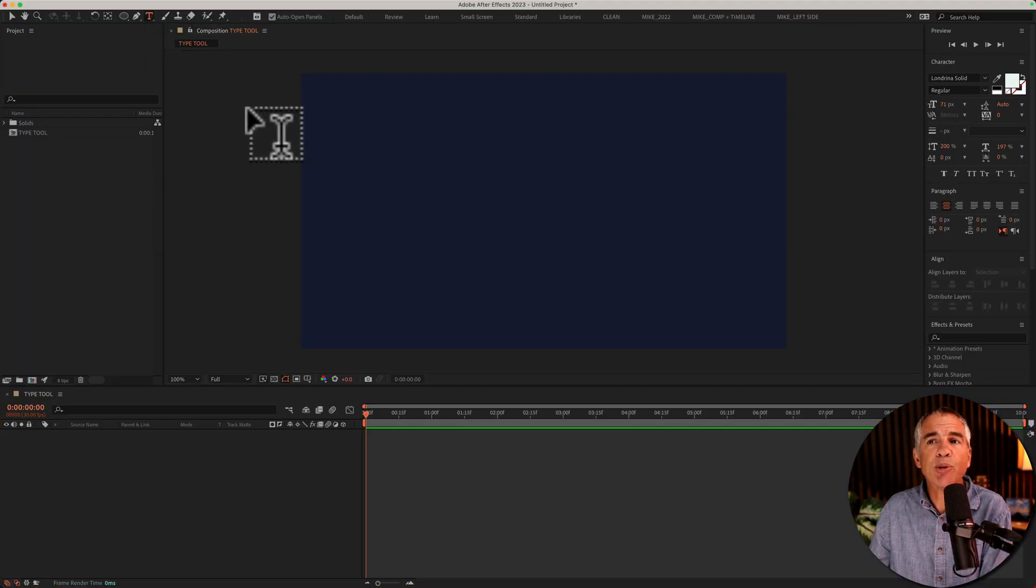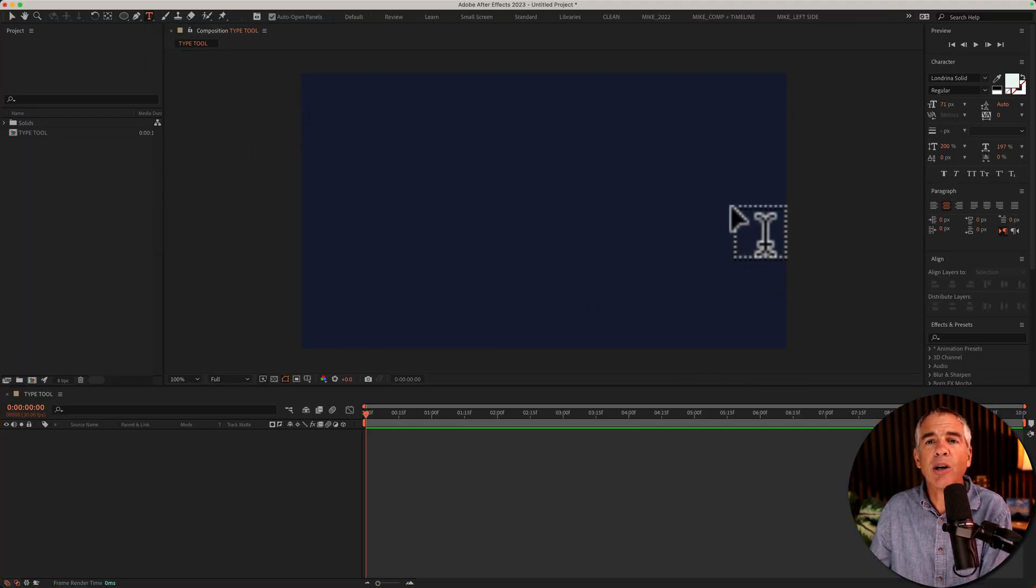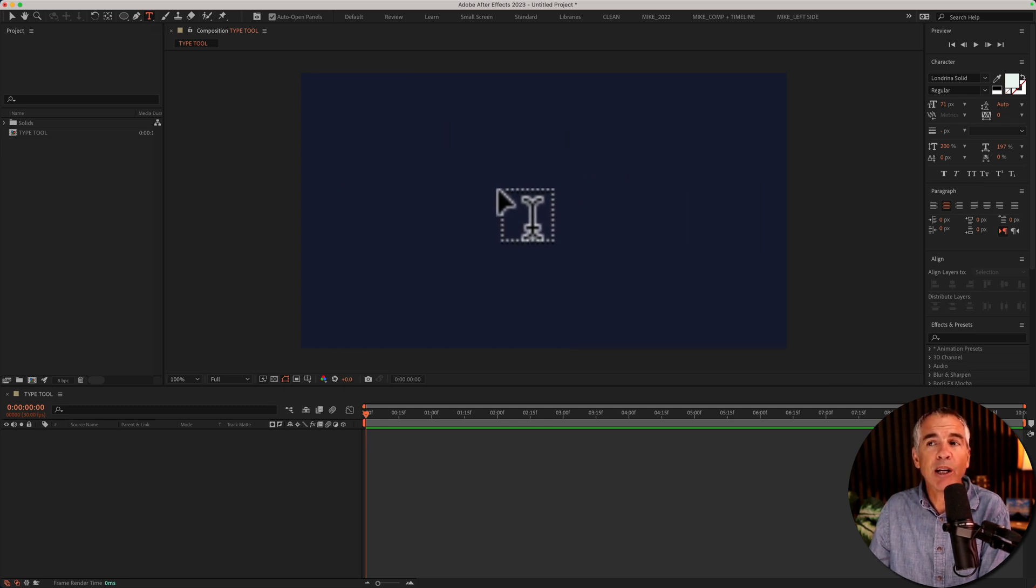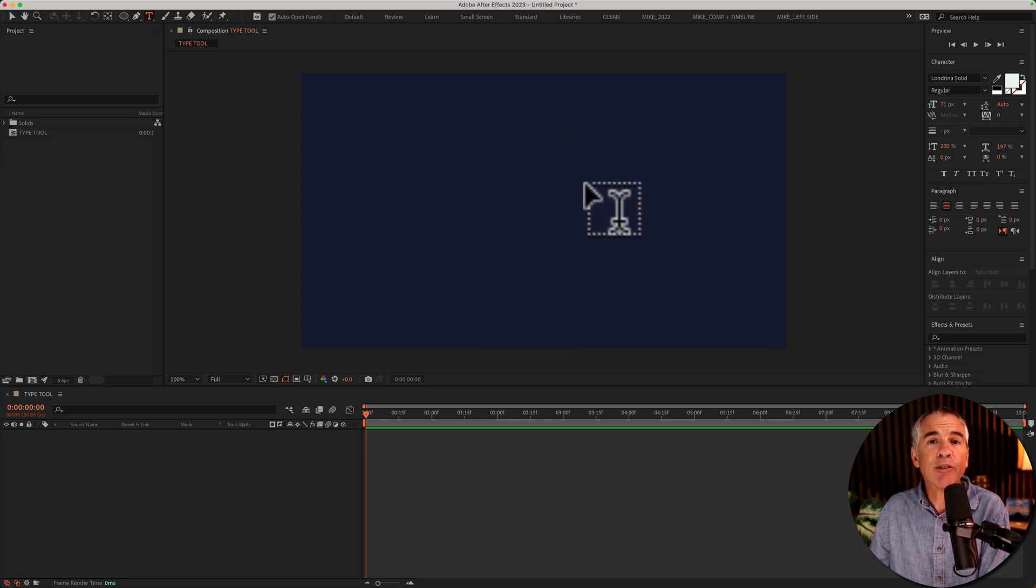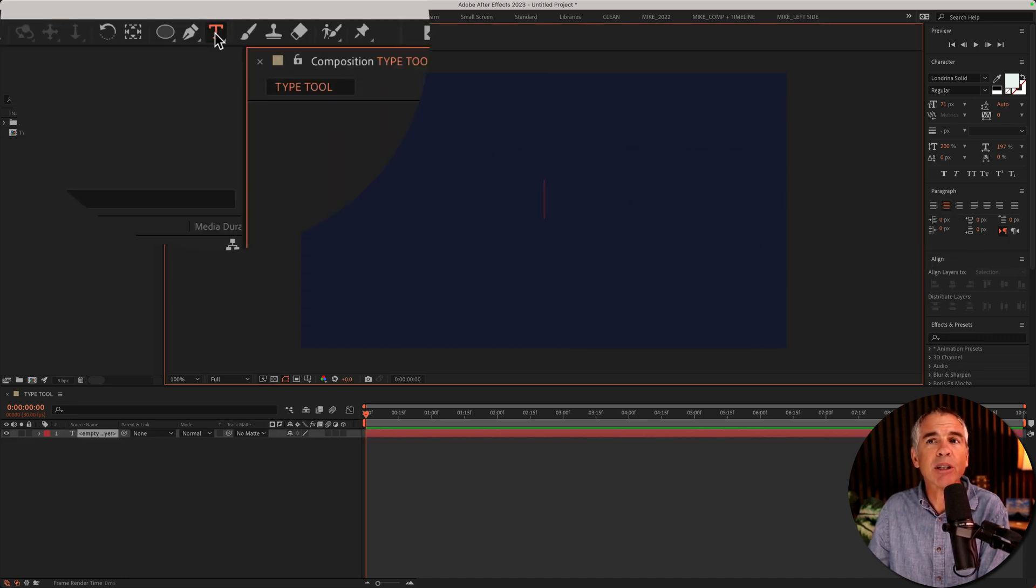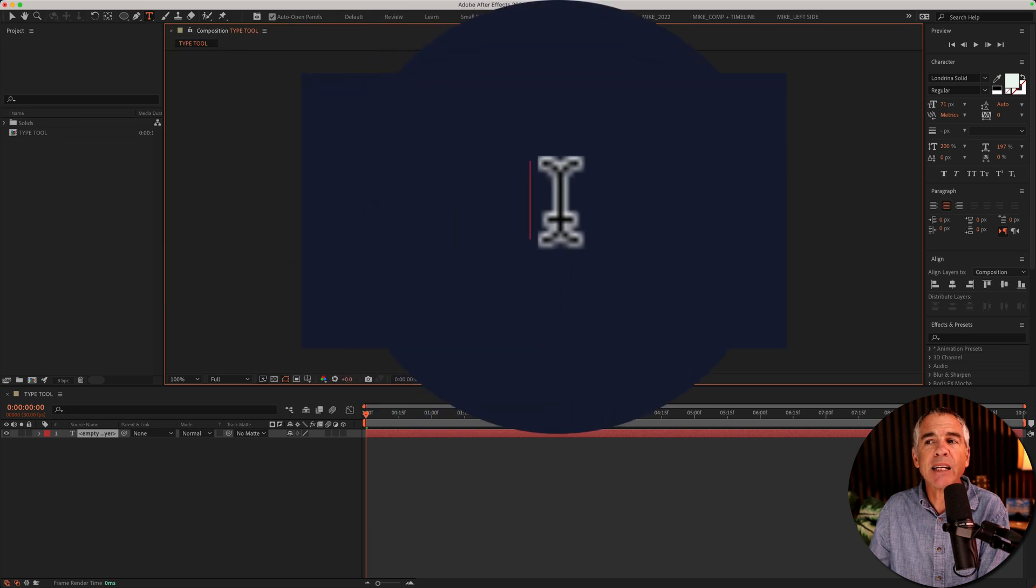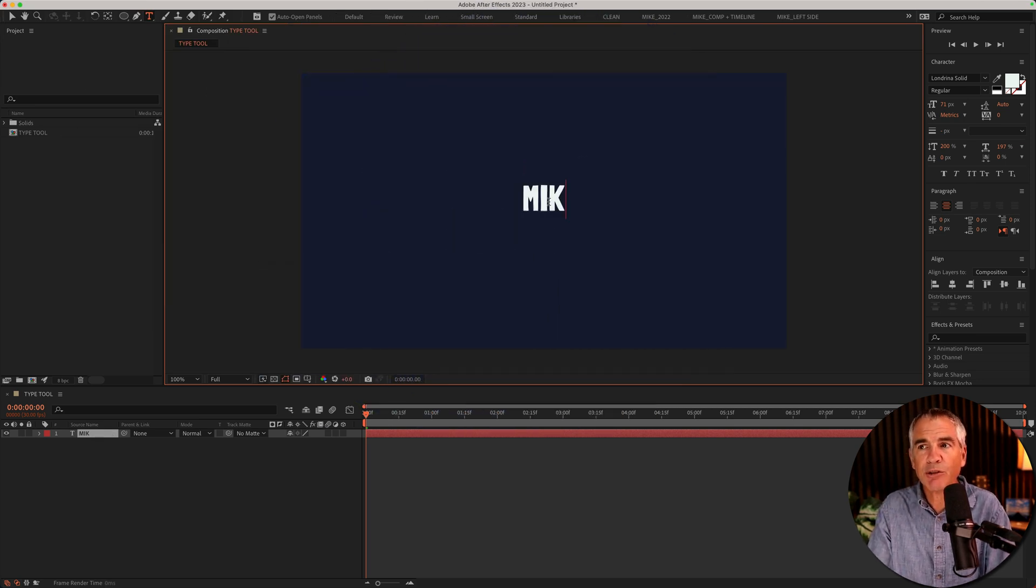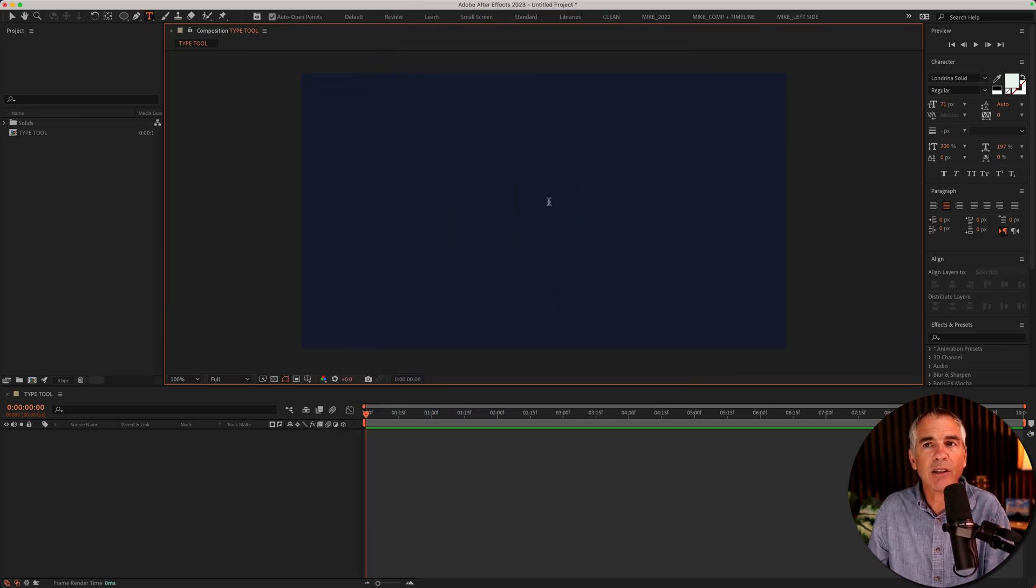Selecting the type tool and then clicking anywhere on your comp will allow you to place the text wherever you want. But if you want your text to be right in the center of your composition without having to go over to the align panel, all you have to do is simply double click right on the T. It'll automatically place the cursor right in the center.